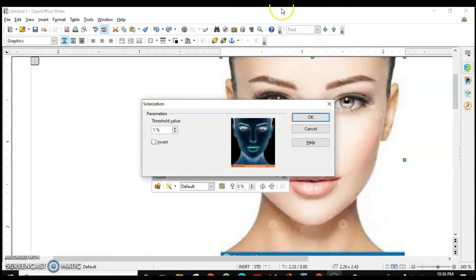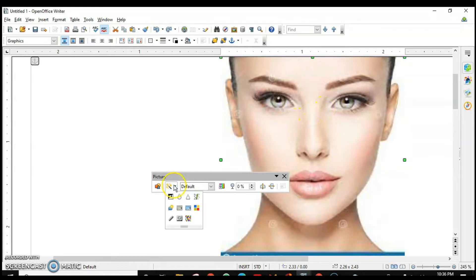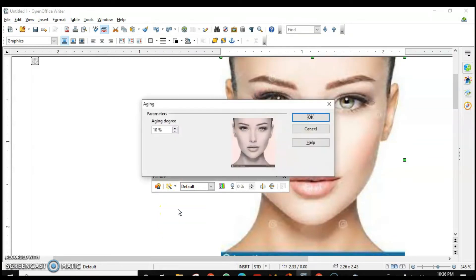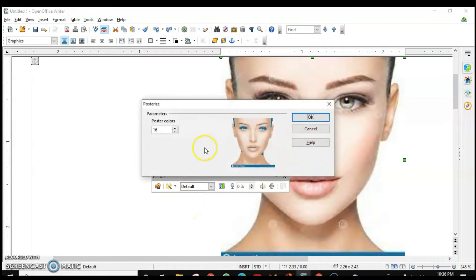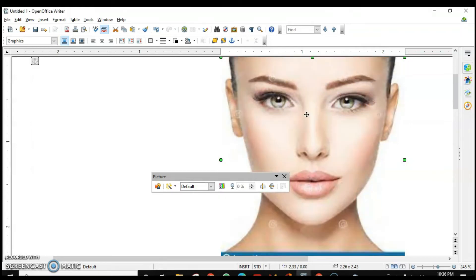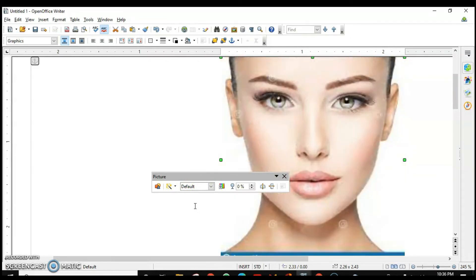The next filter is Solarization — it mimics light and center intensity in an image, so you can experiment with it. Then we have Aging — you can make a picture look old. Next is Posterize — you can posterize it according to your need. Then we have Pop Art — this is how the pop art effect will look. Next is Charcoal Sketch.